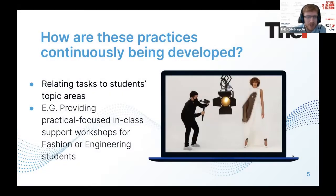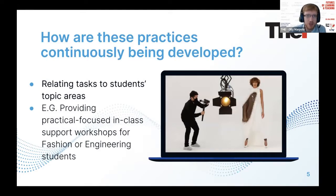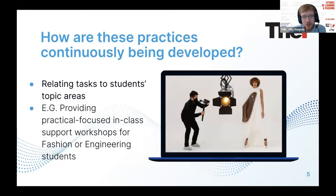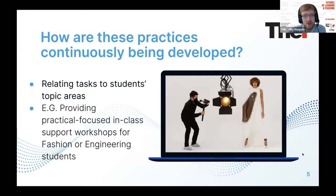Some examples: we have fashion design workshops where we help students with their fashion pitches or describing outfits they've created. Recently, we've been working with engineering students to help them prepare their portfolios and present them. As the panel discussion touched on, engineers are not always the strongest in this area, so we found this has the potential to be very useful — helping them present and put themselves across for professional organizations and opportunities.